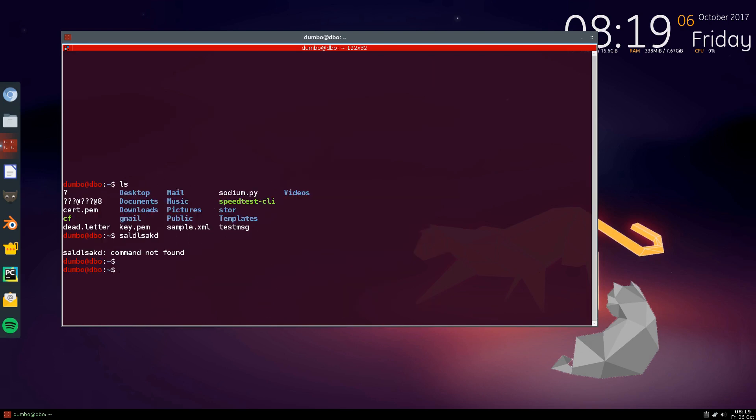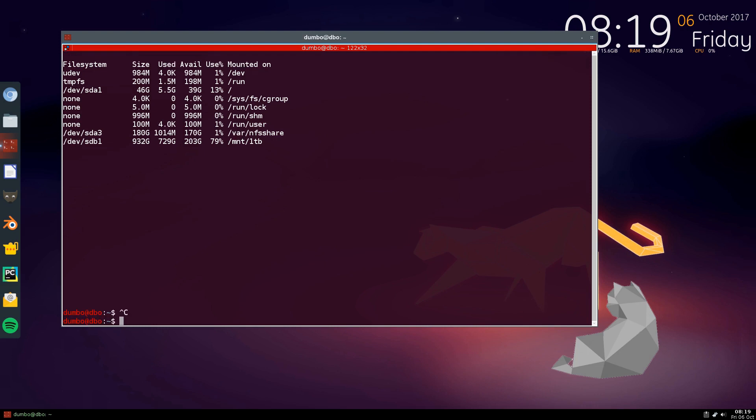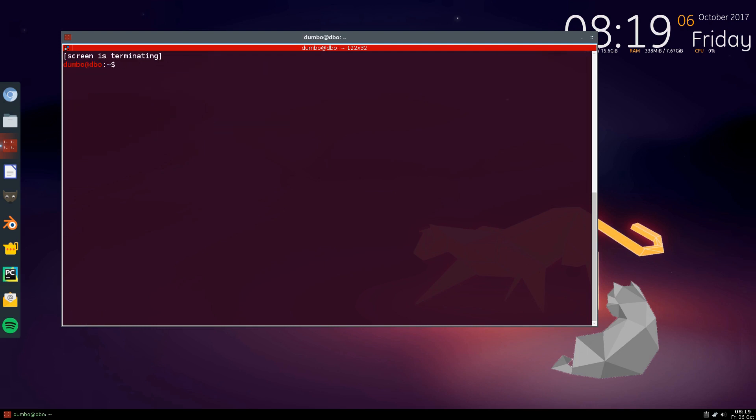And now once you exit, it's going to exit each screen that you have open one at a time. And now this is the last one, right? If I do control A, control N, there's no other window. As it says in the bottom right corner there. So I'm going to stop this. And once I exit this, screen is terminating. Because I've exited all my screens.